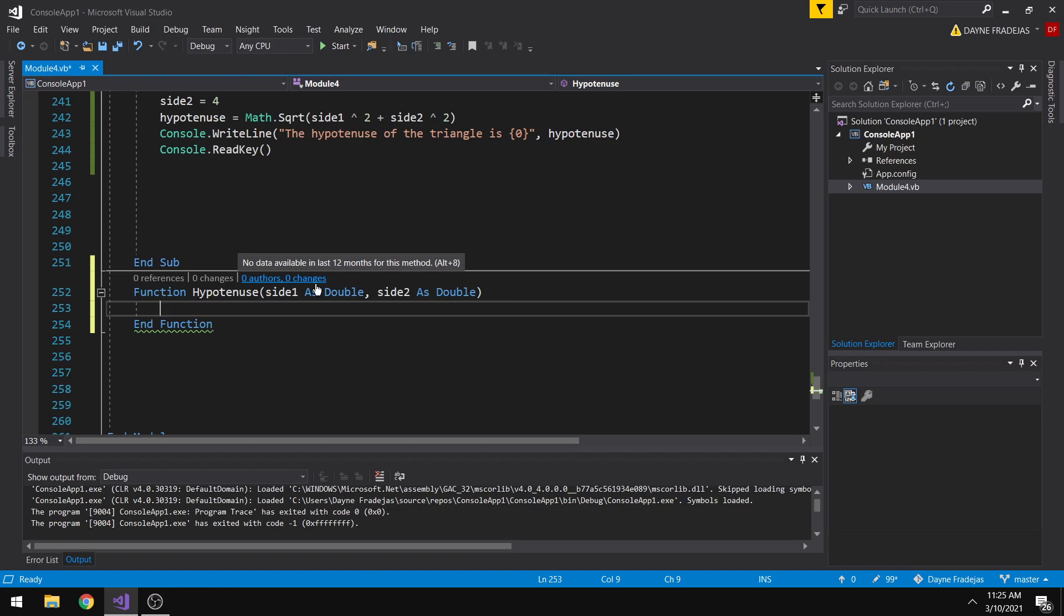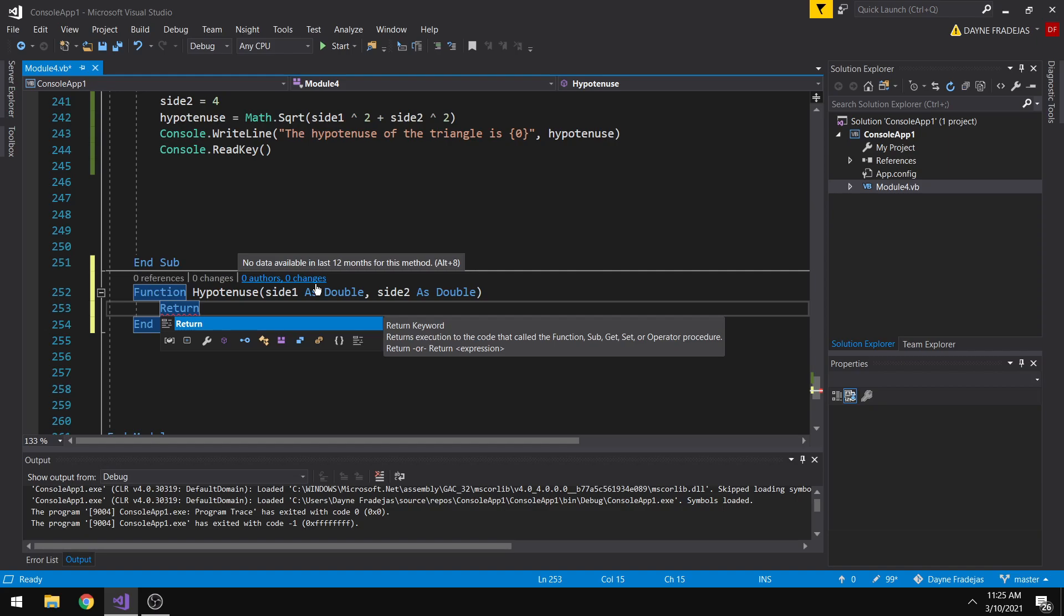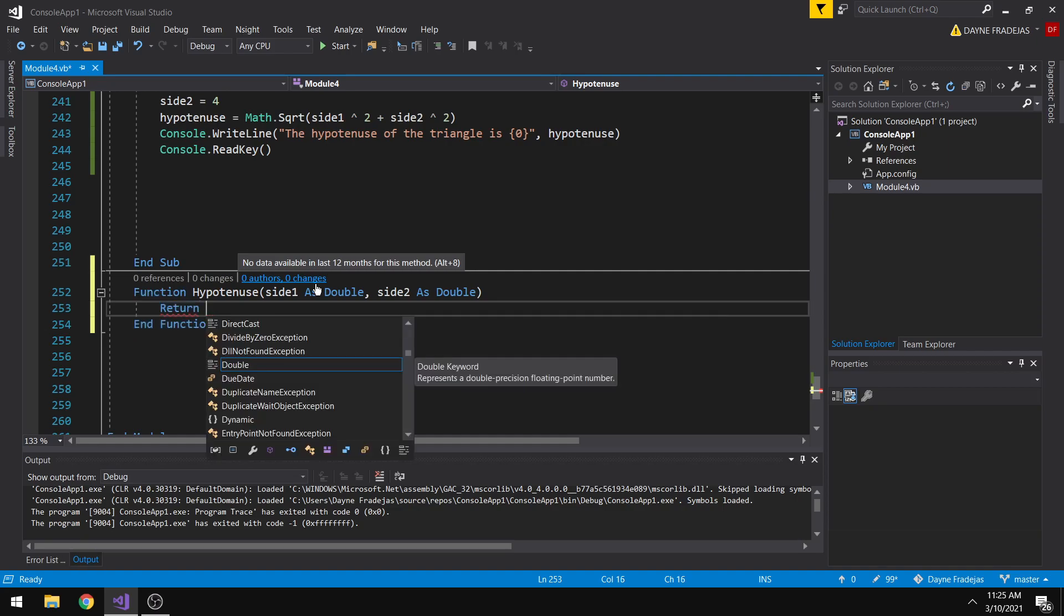So by that, we are using the return statement. So it will return the value once we call this function. This is a function which is a value returning function. It's usually used when we are calculating something or we want to return a certain data the moment that we use the function. It only returns one value at a time. That is where the value returning functions are used.